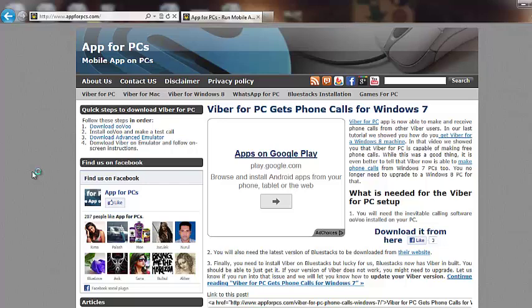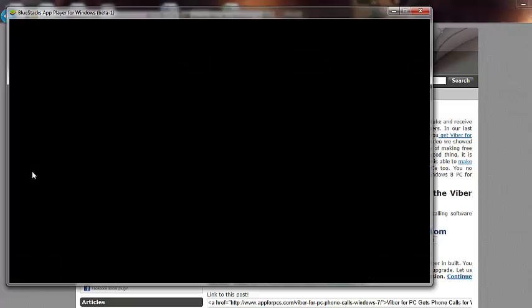It's a big software, it takes a little bit of time to start. But let it run and it will be fine in a minute or so.